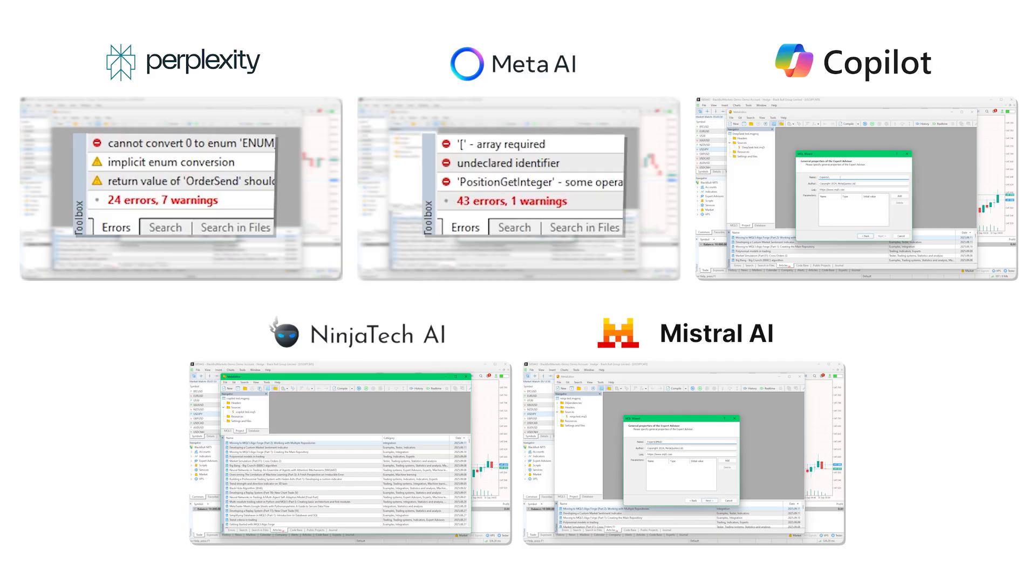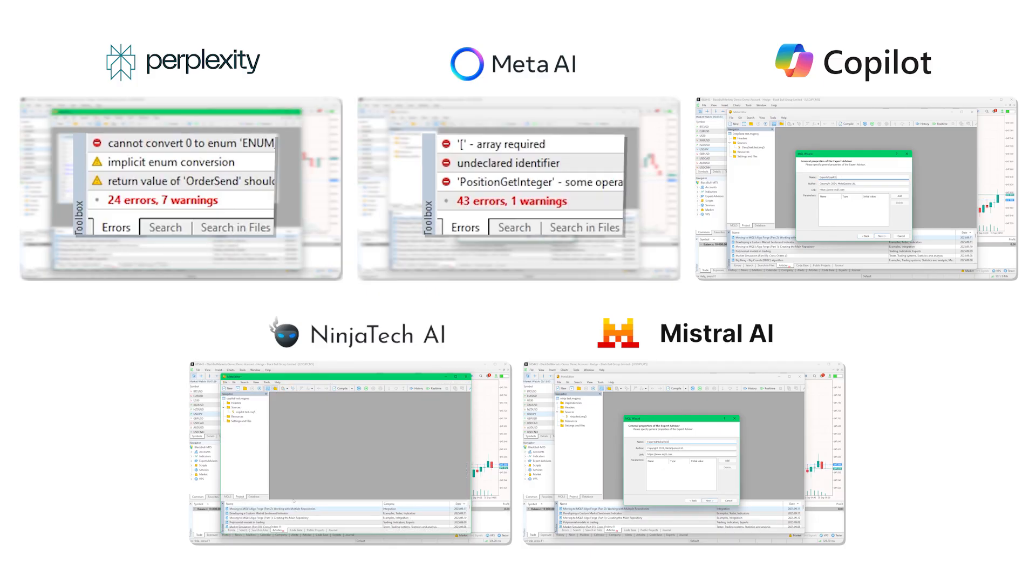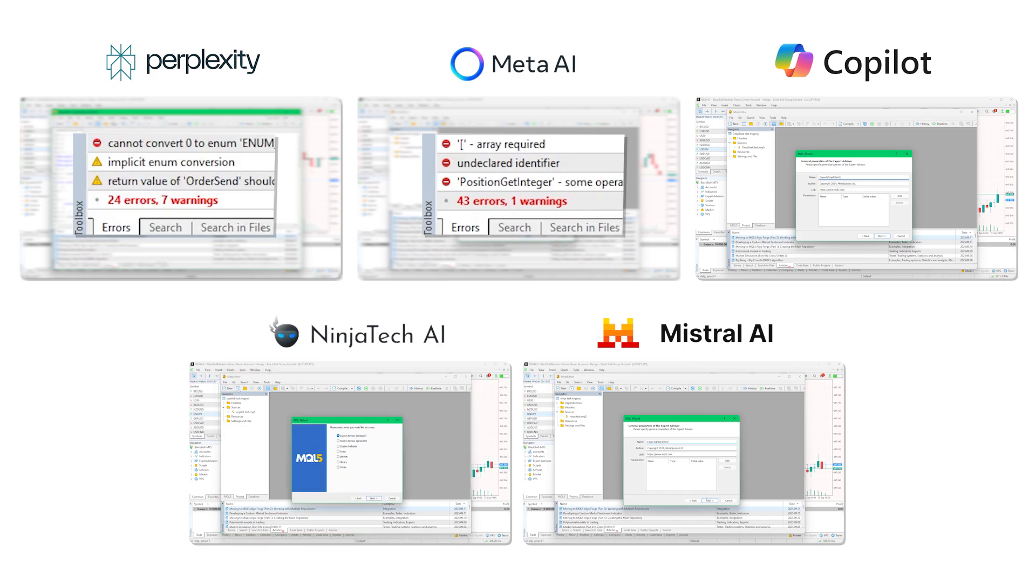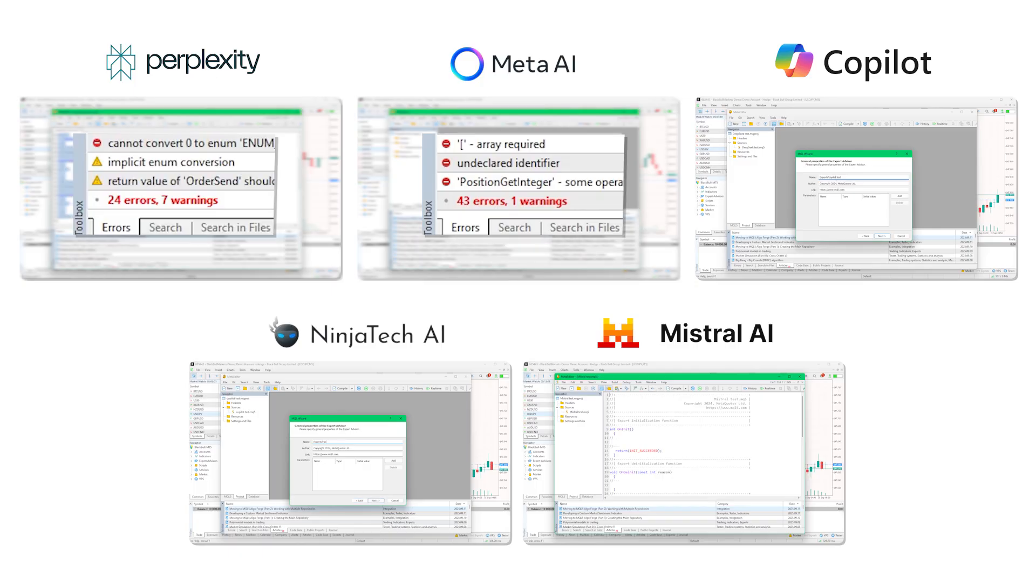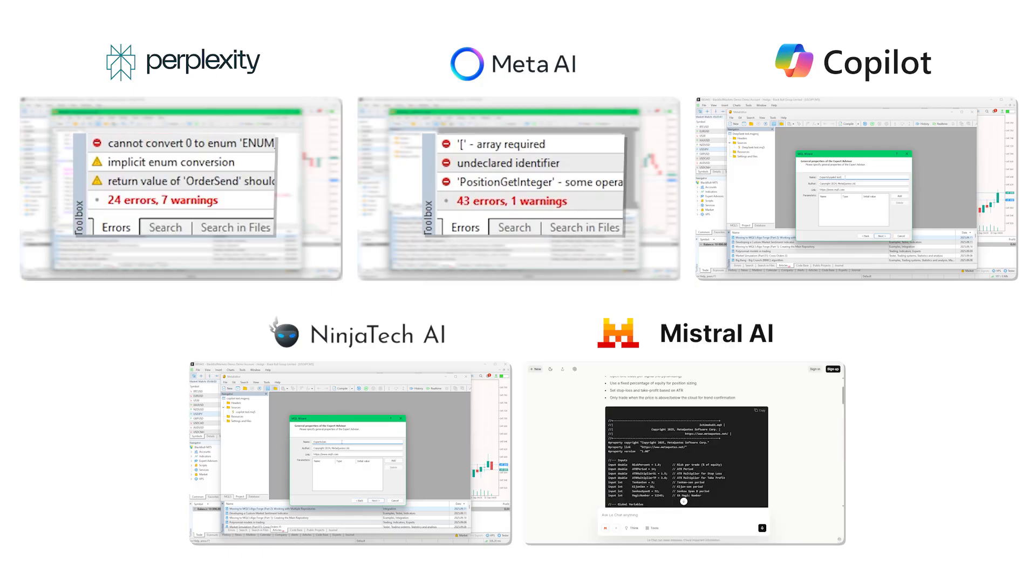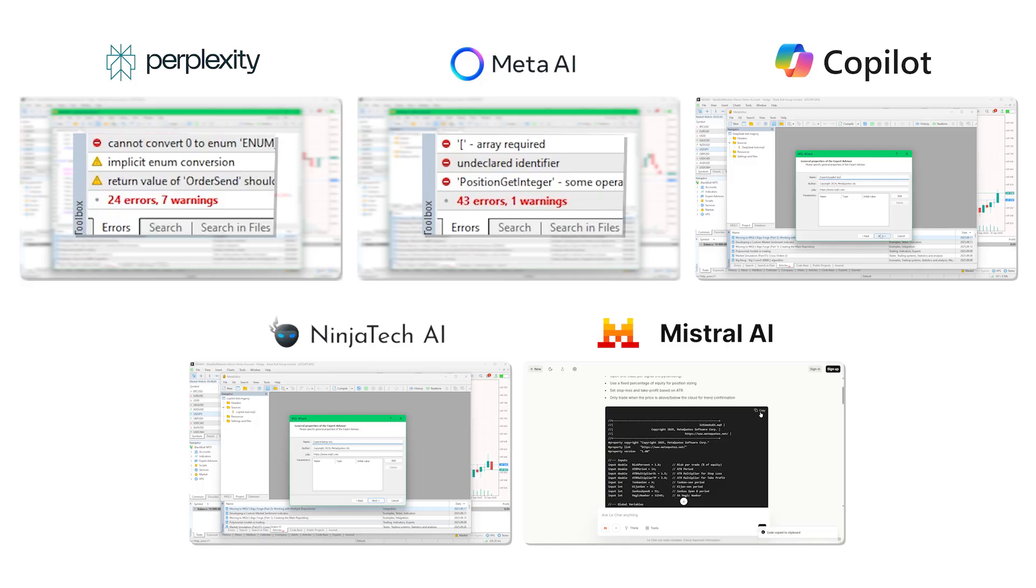Meta produced 43 errors and 1 warning. Meta was able to reduce the errors to 15 after 1 attempt, but ran out of free chat prompts so it was unable to continue the attempt to fix all the errors. Because of this, I was forced to turn to another platform to complete the task. ChatGPT fixed all the errors in its first attempt.